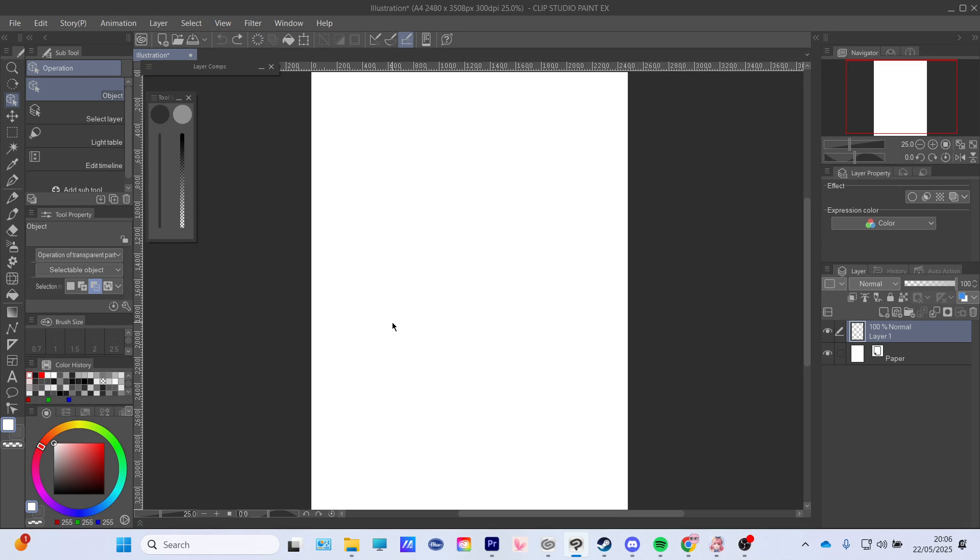Hello everyone, today I will show you how to add audio to Clip Studio Paint. So you can either go all the way down...